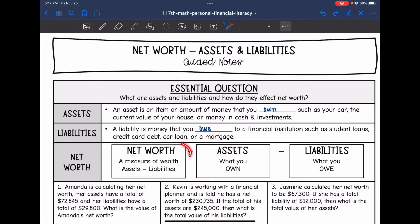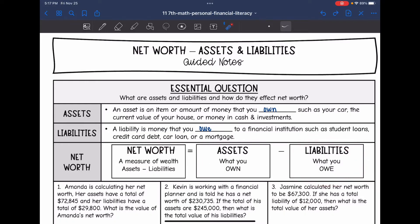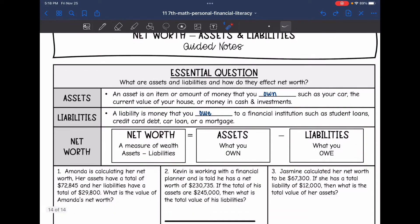So to figure out your net worth, which is how much your assets and liabilities are worth, you take your assets — which is what you own — and then subtract your liabilities from it.